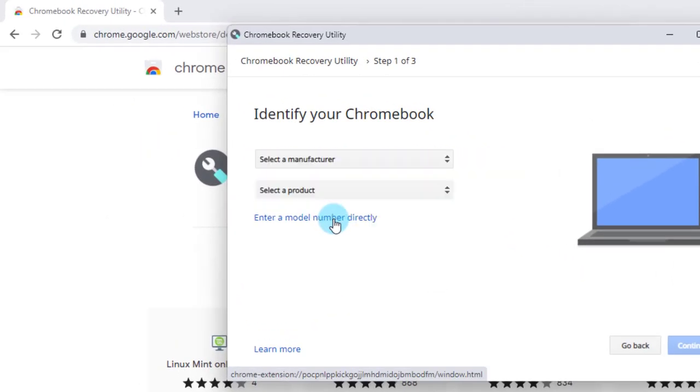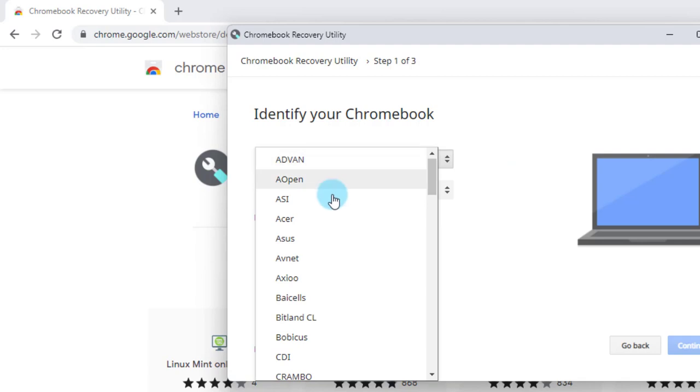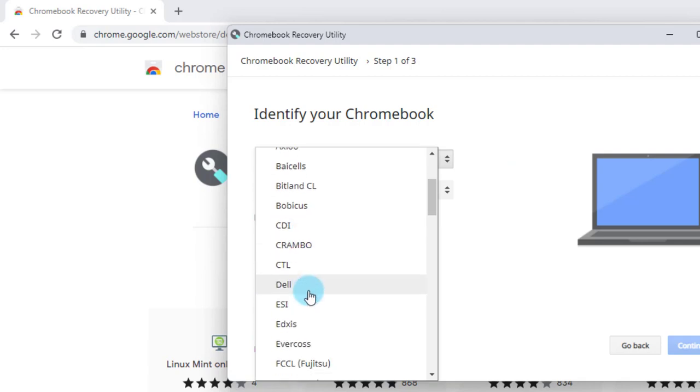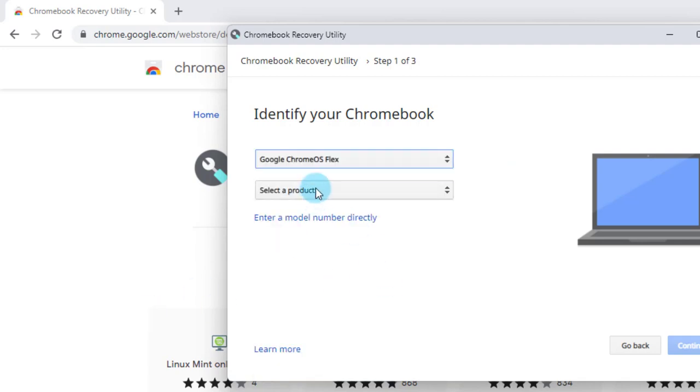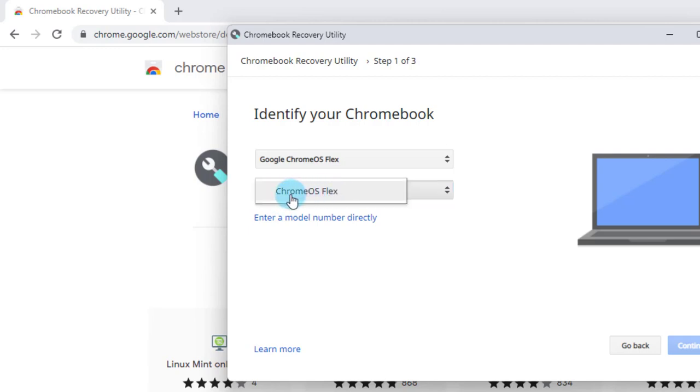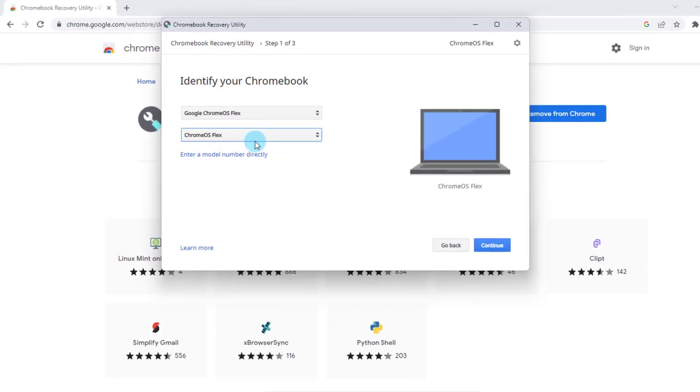Select a model from the list. I'm going to select a manufacturer. And I'm going to choose Google Chrome OS Flex. Select a product. Click on that. And click on Chrome OS Flex.